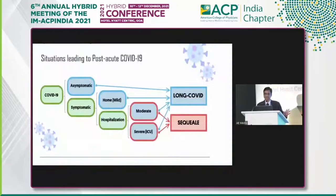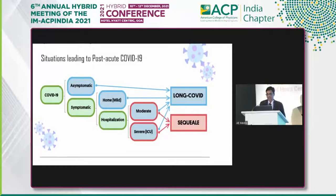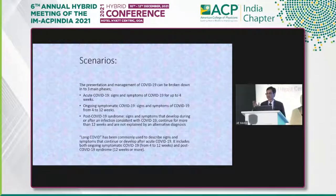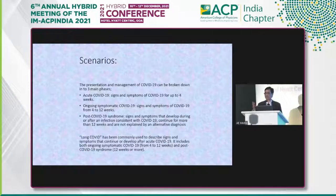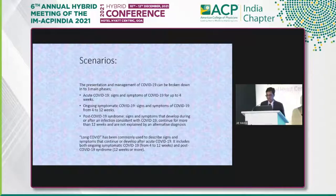Asymptomatic, mild, moderate, and severe patients can all develop long COVID. Moderate and severe patients who are hospitalized or treated at home are more likely to develop sequelae. The acute COVID infection can last up to four weeks, ongoing symptomatic from 4 to 12 weeks, and post-COVID-19 continues for more than 12 weeks. The term 'long COVID' describes signs and symptoms that continue or develop after acute COVID-19, encompassing both ongoing symptomatic and post-COVID syndrome.